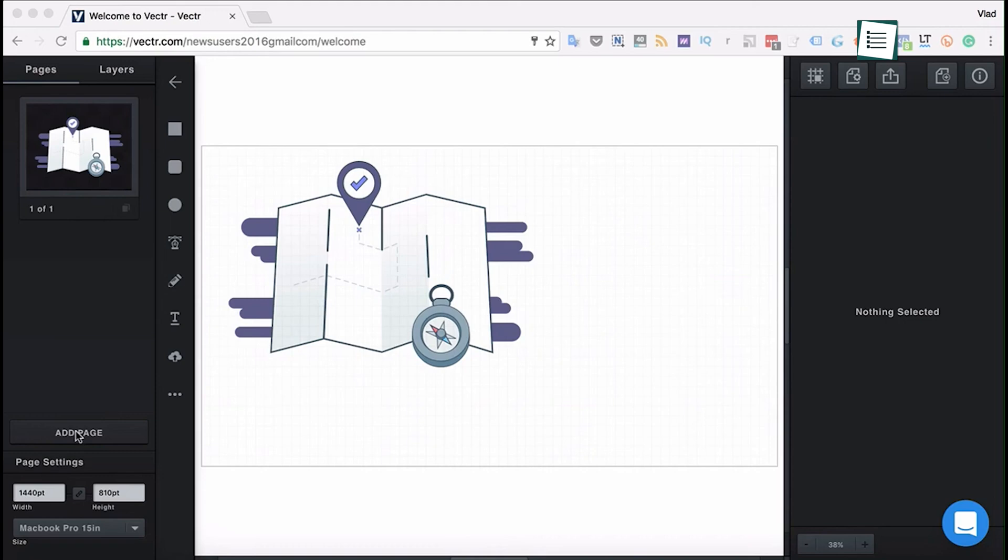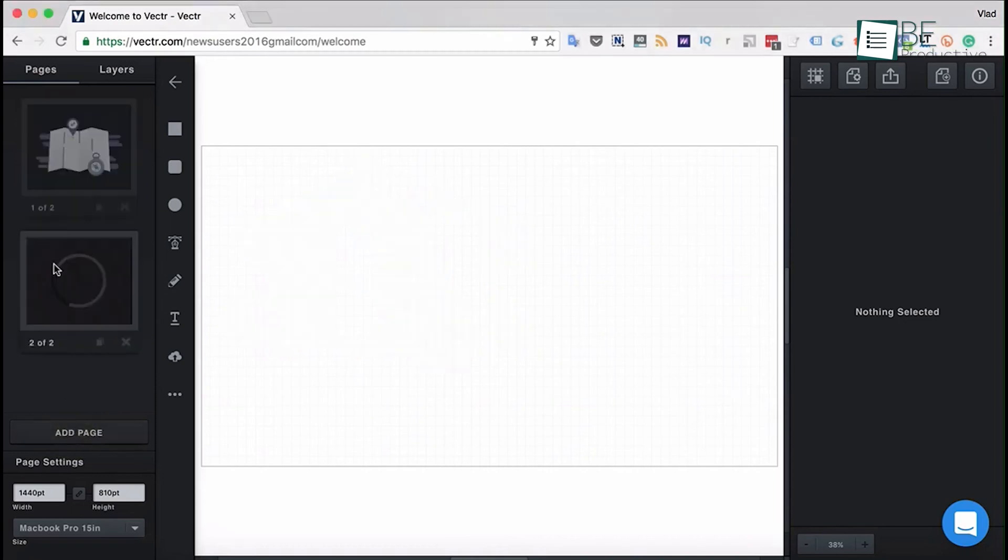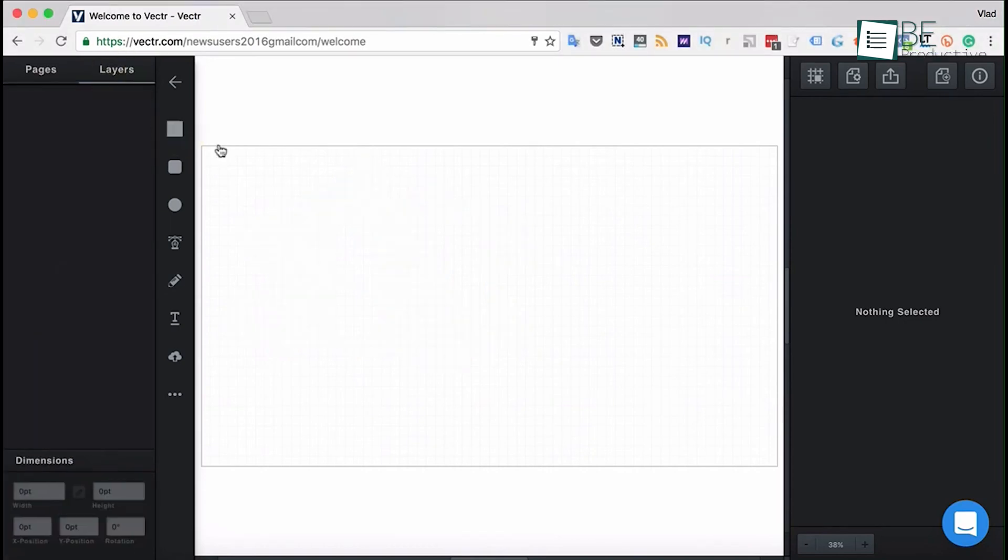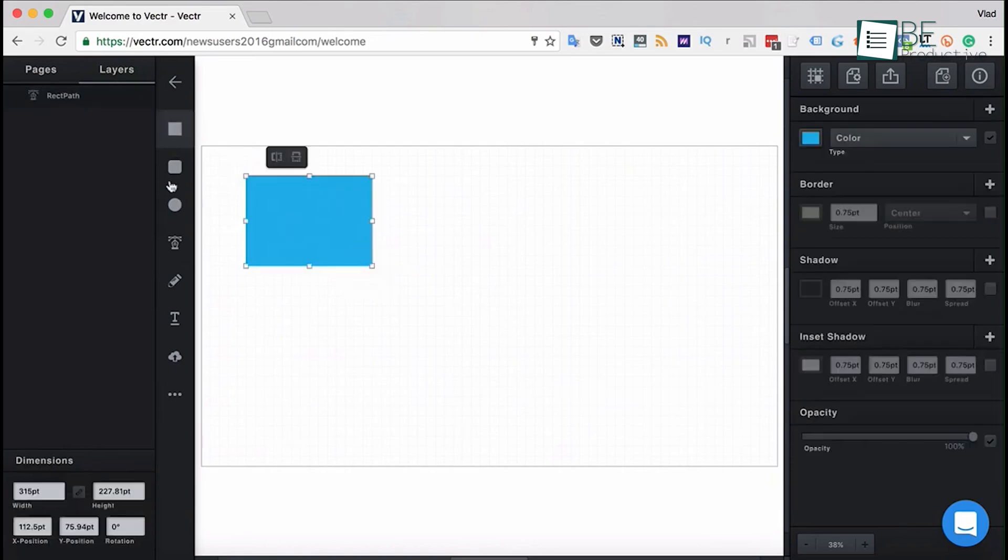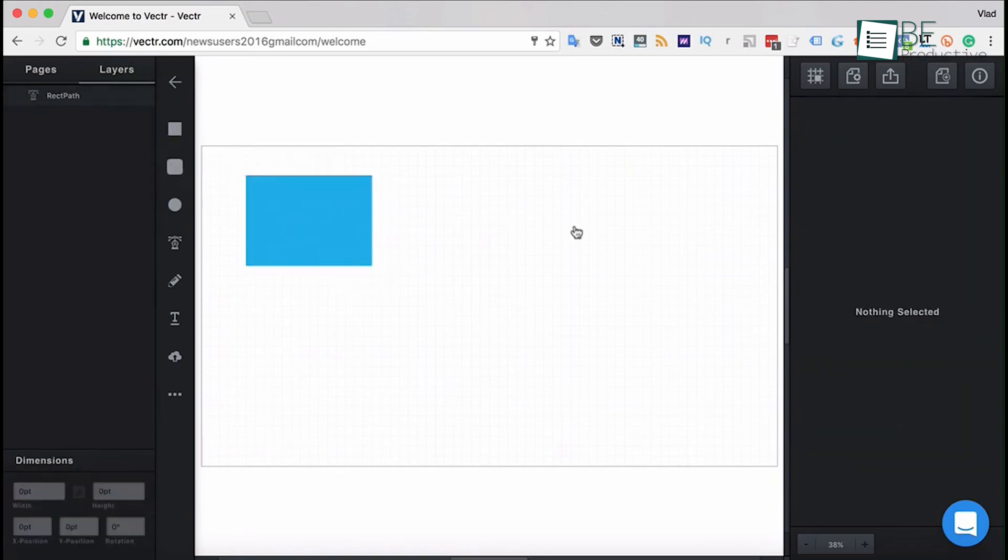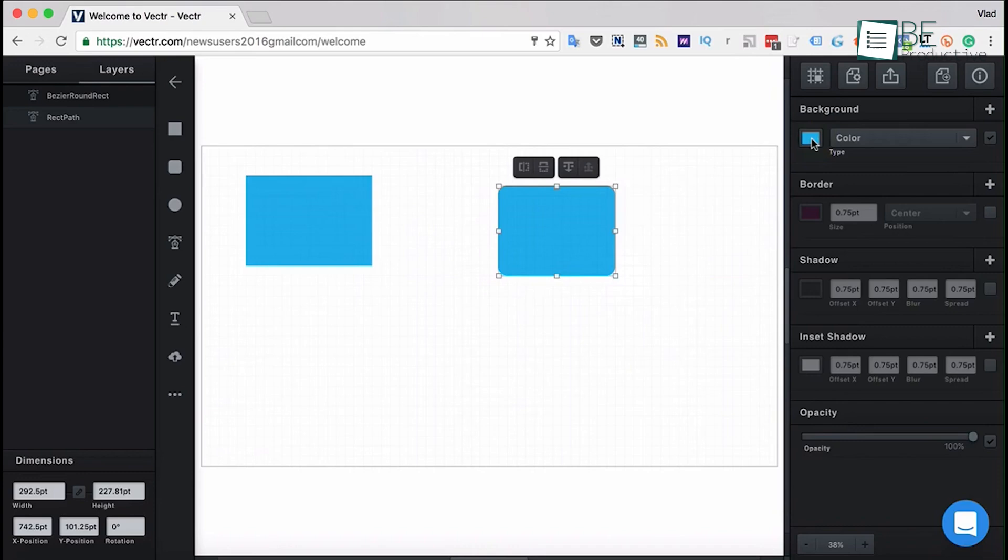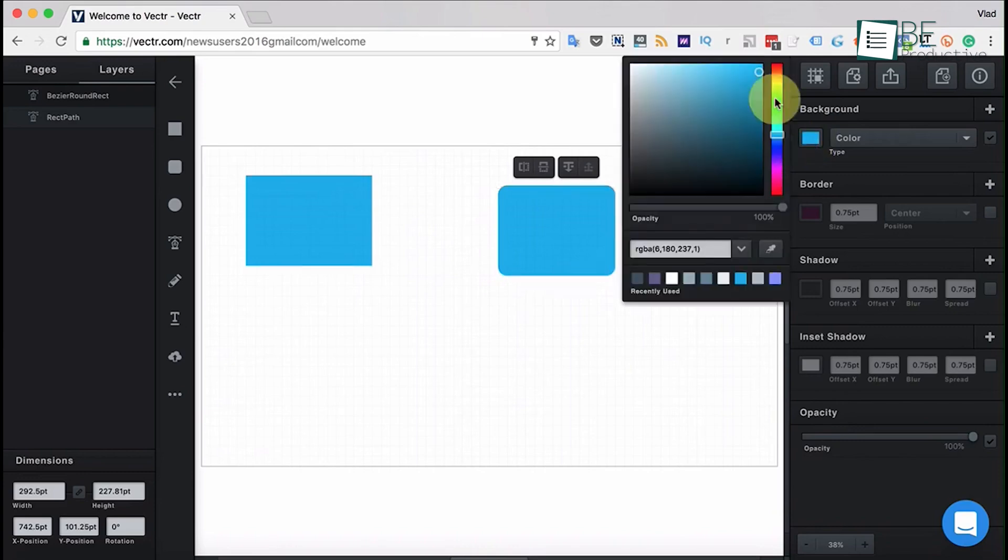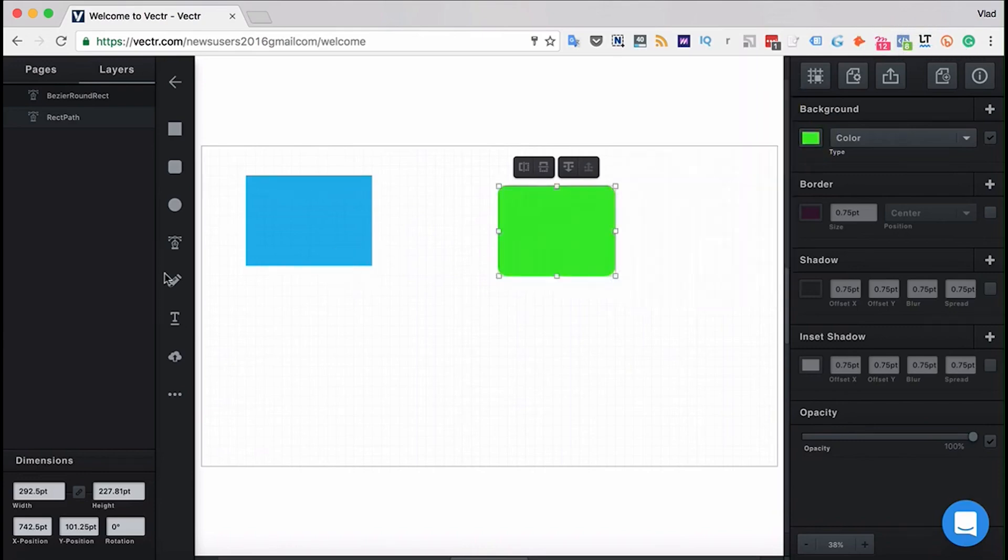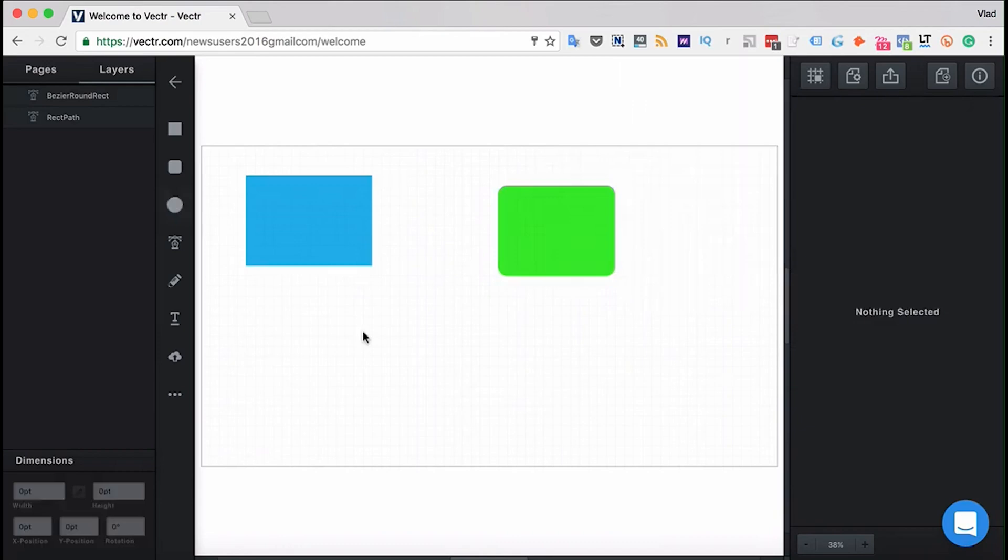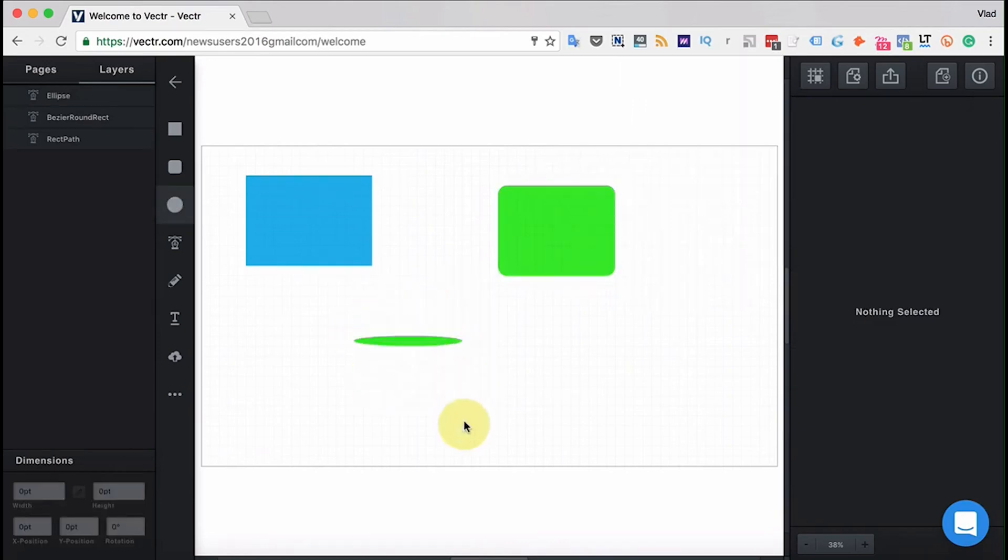Vector's interface is very easy to get the hang of, even if you've never done design work before. Just drag, drop, and create. It's that simple. Plus, it works well with other tools, so adding your designs to bigger projects is seamless. If you're looking for a design tool that's simple, flexible, and works wherever you are, give Vector a try.